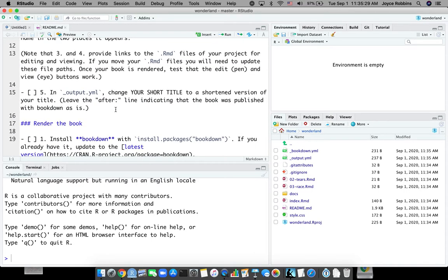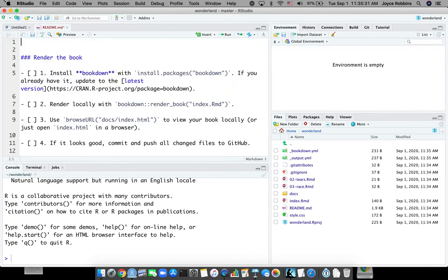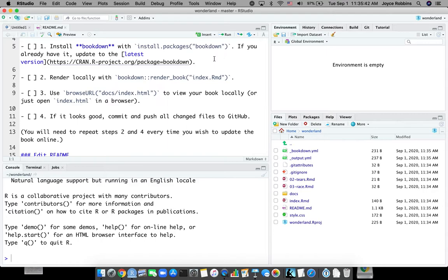So we've finished all of this and it is time to render the book. If you have not installed Bookdown or if you might have an older version and there are very frequent updates, please install Bookdown again. I've already done that so I'm going to skip that step. And I am going to render the book.